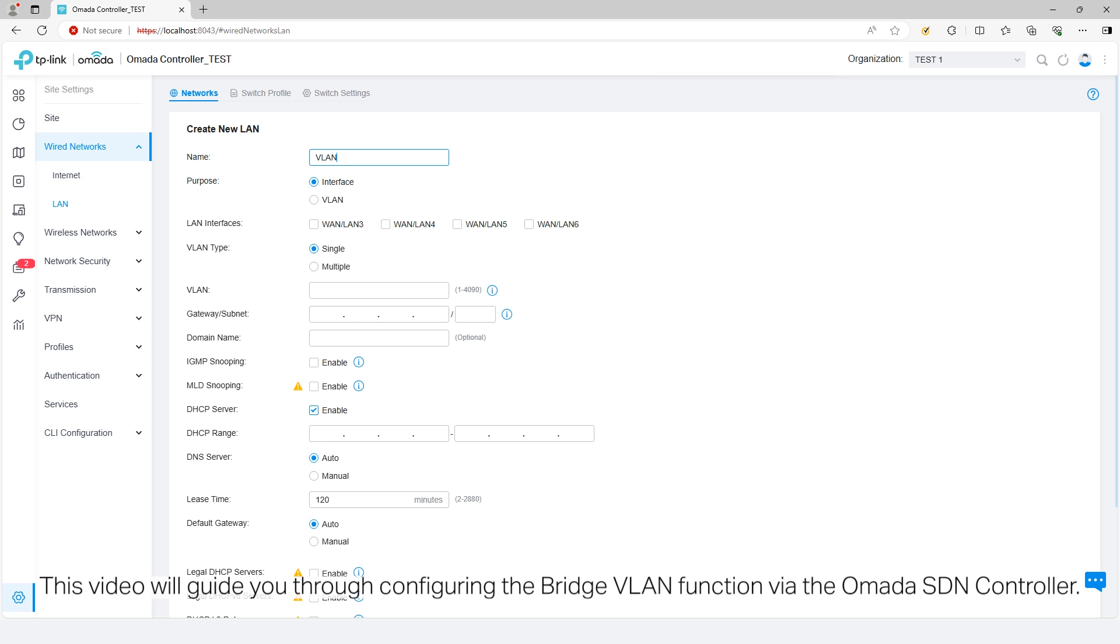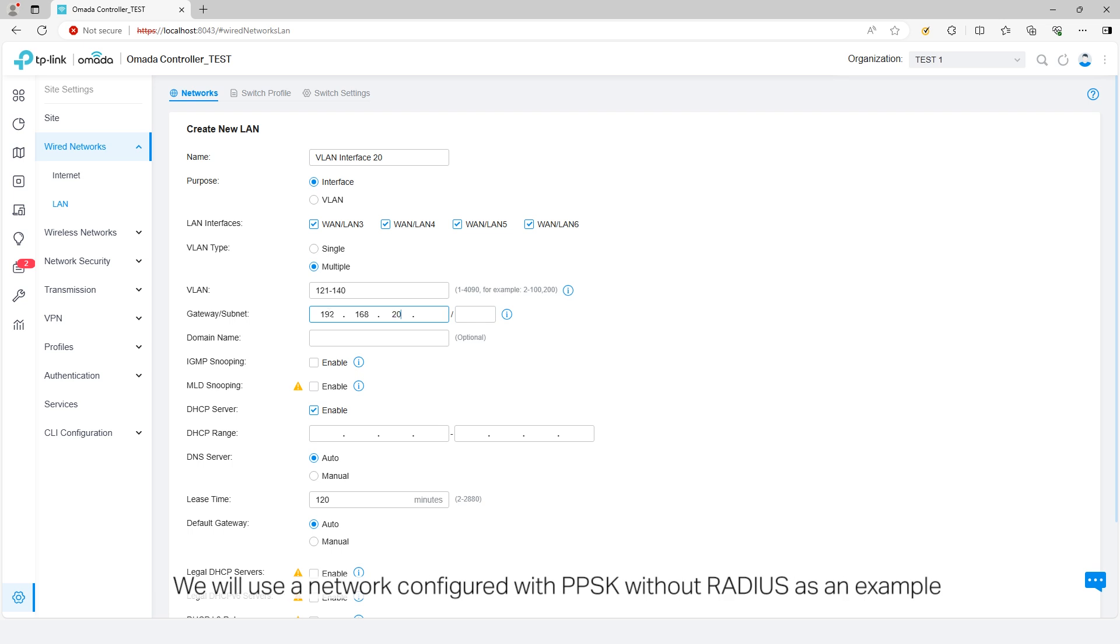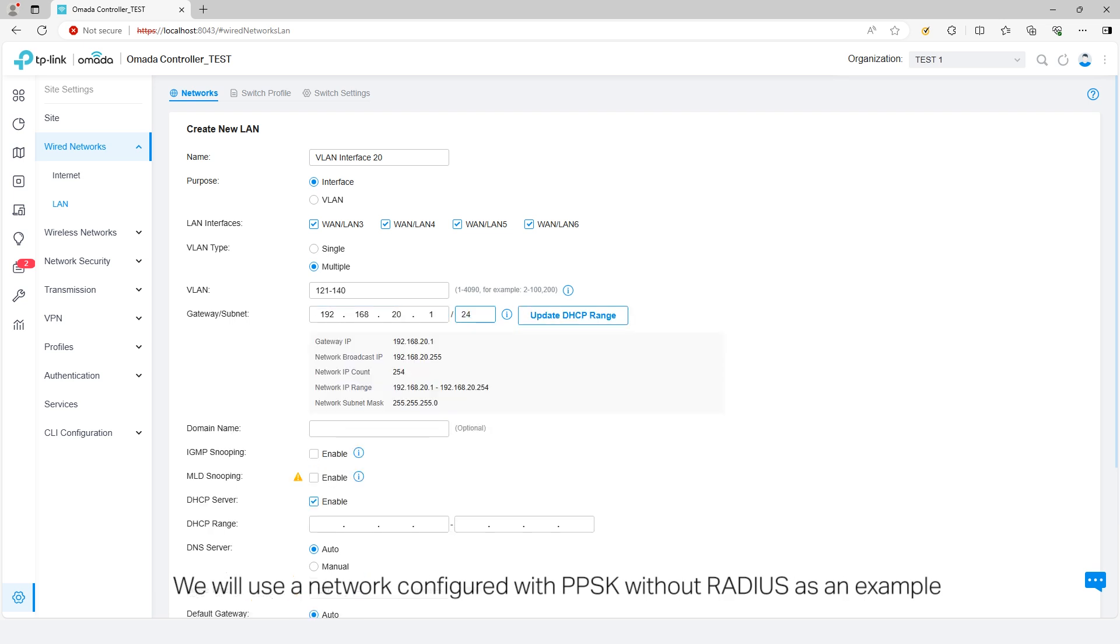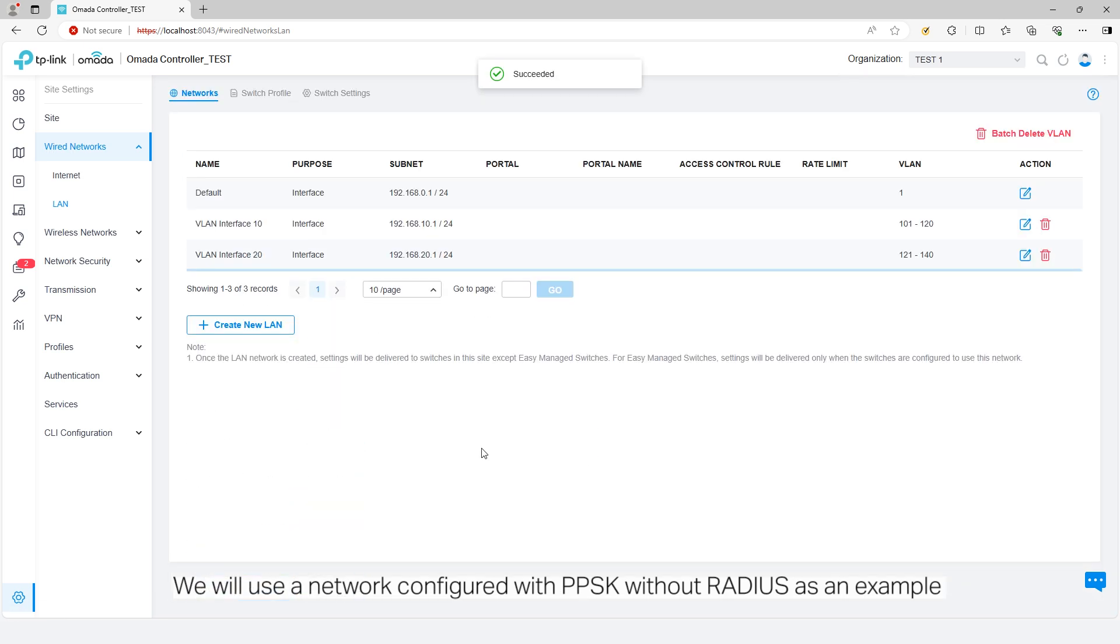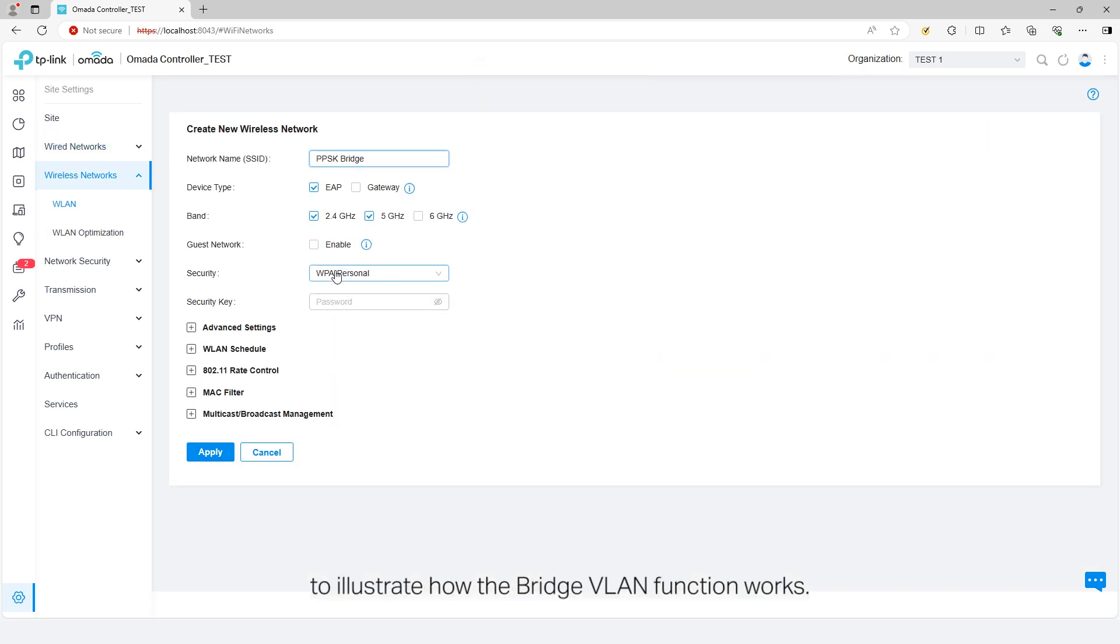This video will guide you through configuring the Bridge VLAN function via the Omada SDN controller. We will use a network configured with PPSK without radius as an example to illustrate how the Bridge VLAN function works.